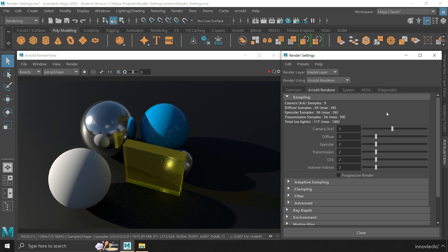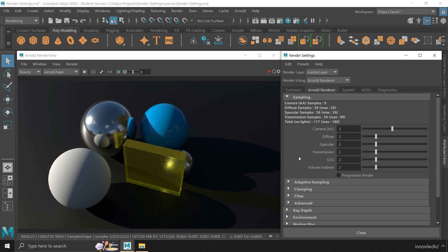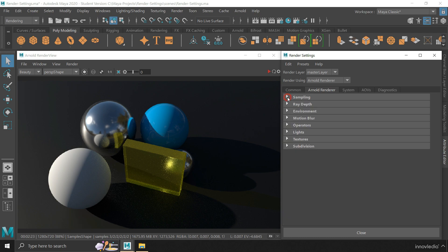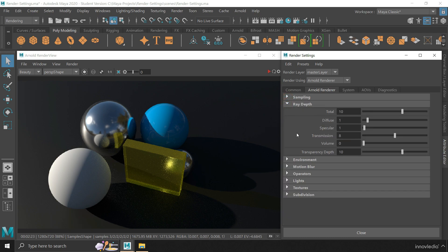We are going to find here all the settings that are specific to Arnold Renderer. There are mainly two sections here that you are going to find useful most of the time. The first is the sampling settings, and the second is the Ray Depth settings.